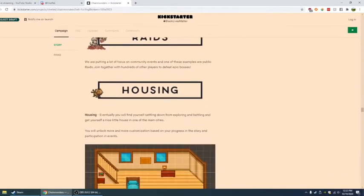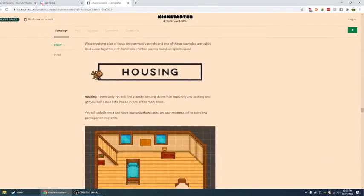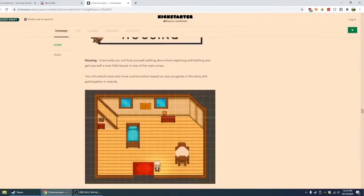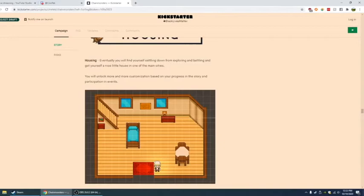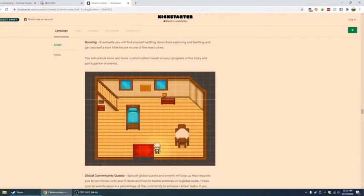Housing. Eventually you will find yourself settling down from exploring and battling and get yourself a nice little house in one of the main cities. You will unlock more and more customization based on your progress in the story and participation in events.